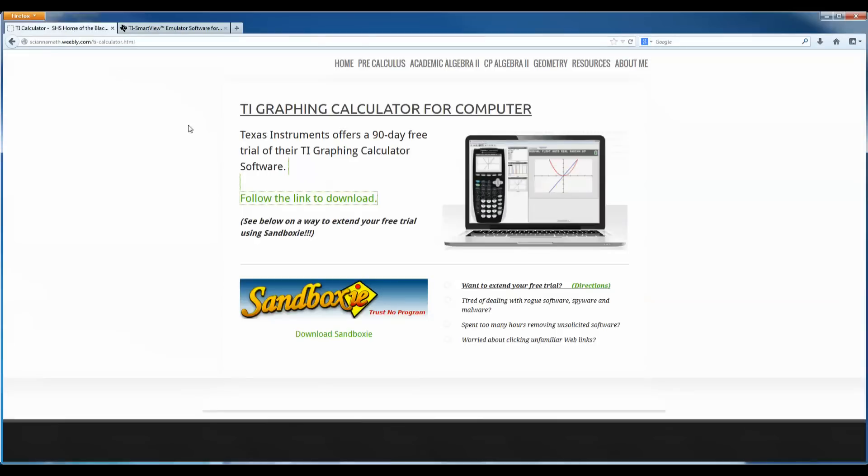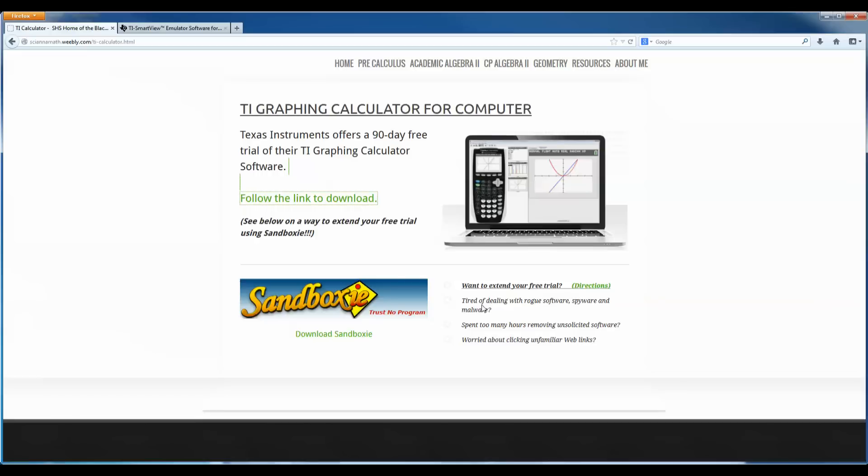I'll also show you if you want to run this in this program called Sandboxie. This program is great because it can allow you to extend free trial software or you can use it if you are just testing out a program to see if you want to actually install it on your computer or not. You can also run your web browser in Sandboxie in case you want to surf the web and you don't want any websites installing anything on your computer.